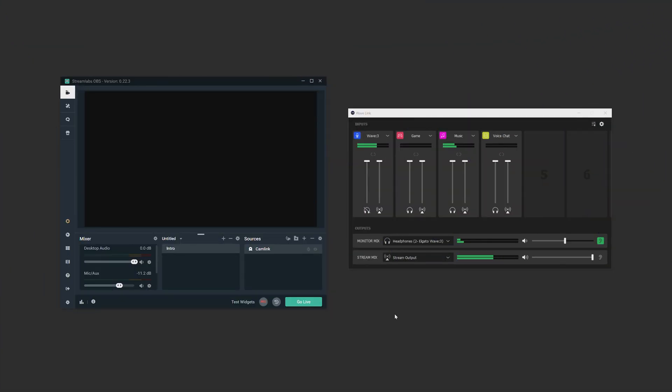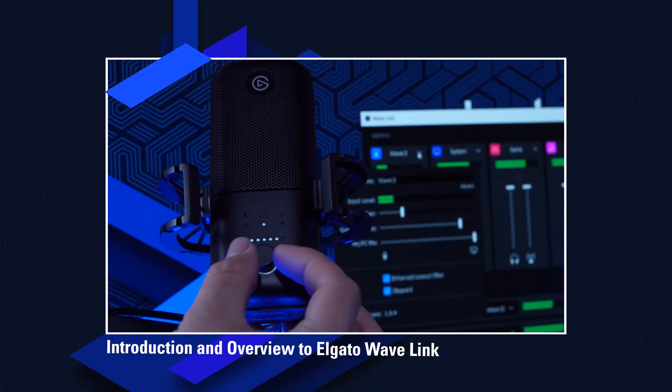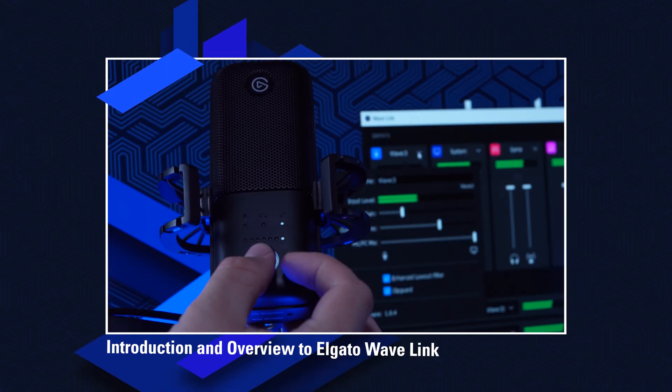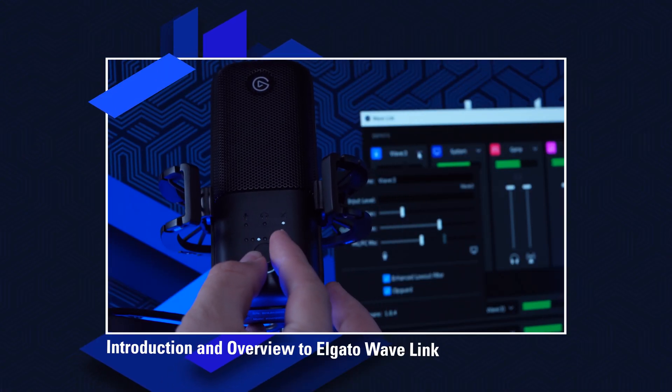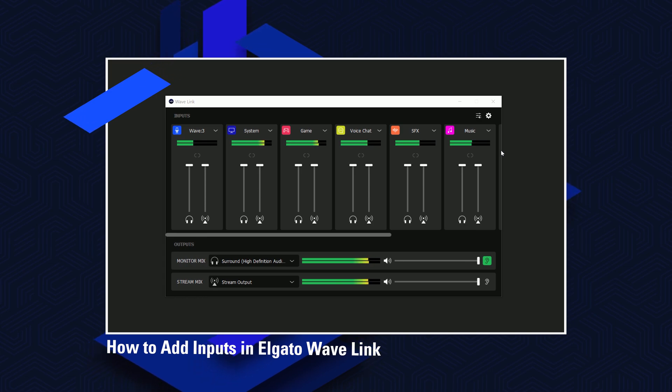Now the focus of this video is going to be connecting Wavelink to slobs. If you haven't already set up your audio sources in Wavelink, be sure to check out our Wavelink introduction video and our video on how to add audio inputs to Wavelink so you can get yourself set up.